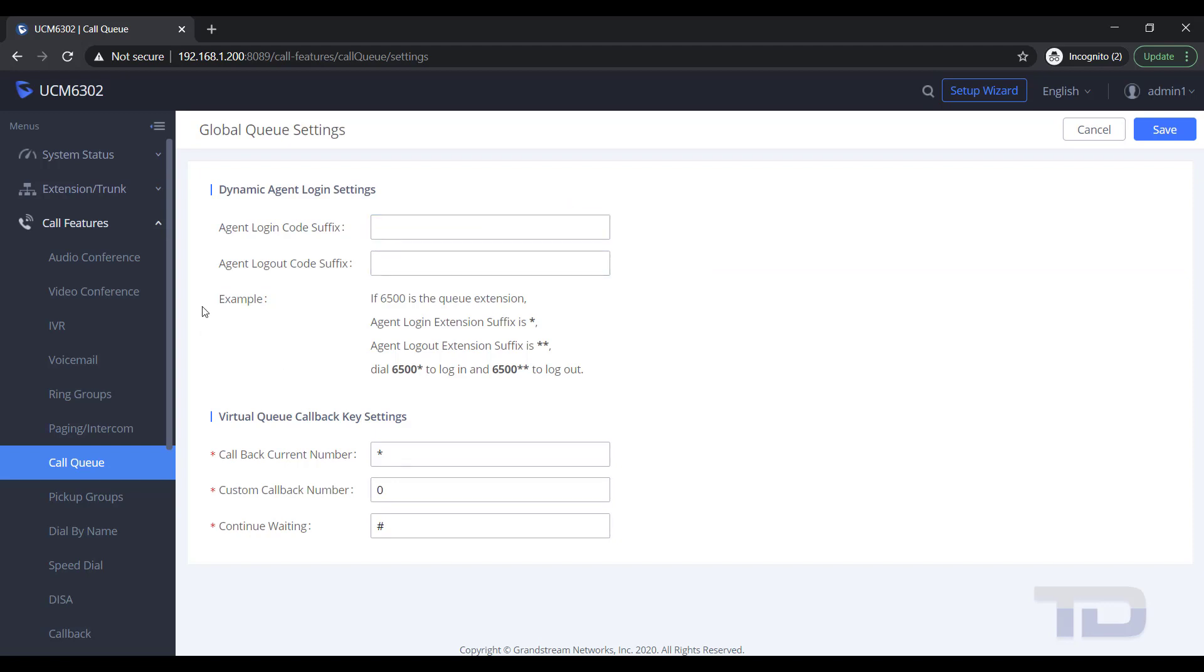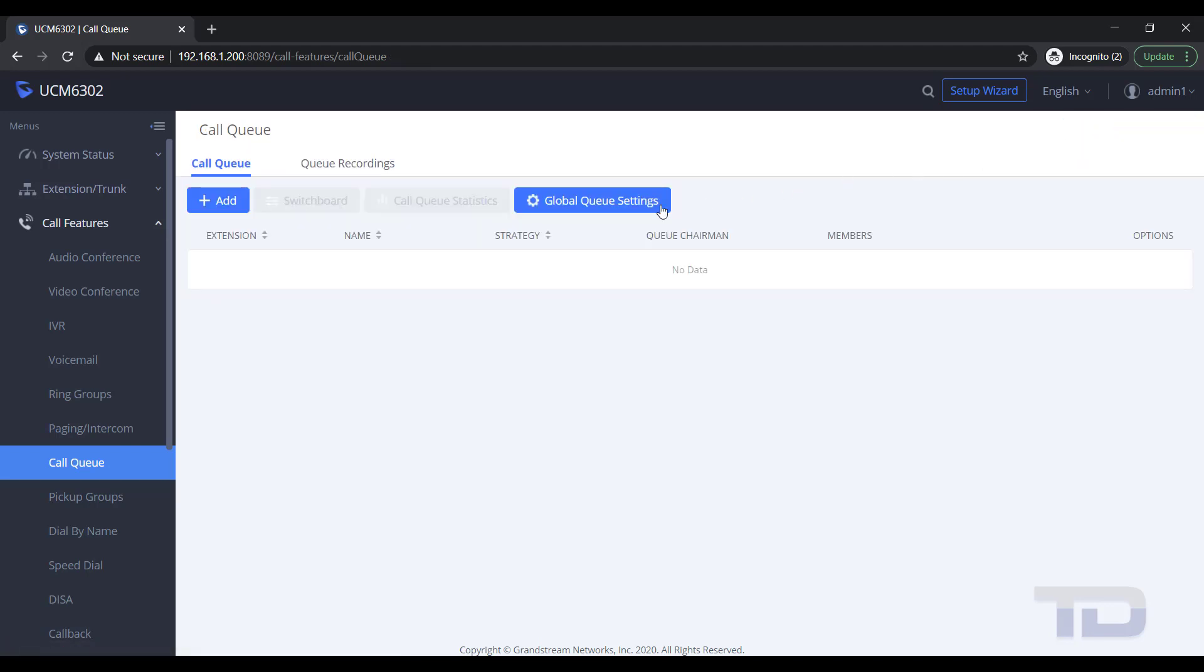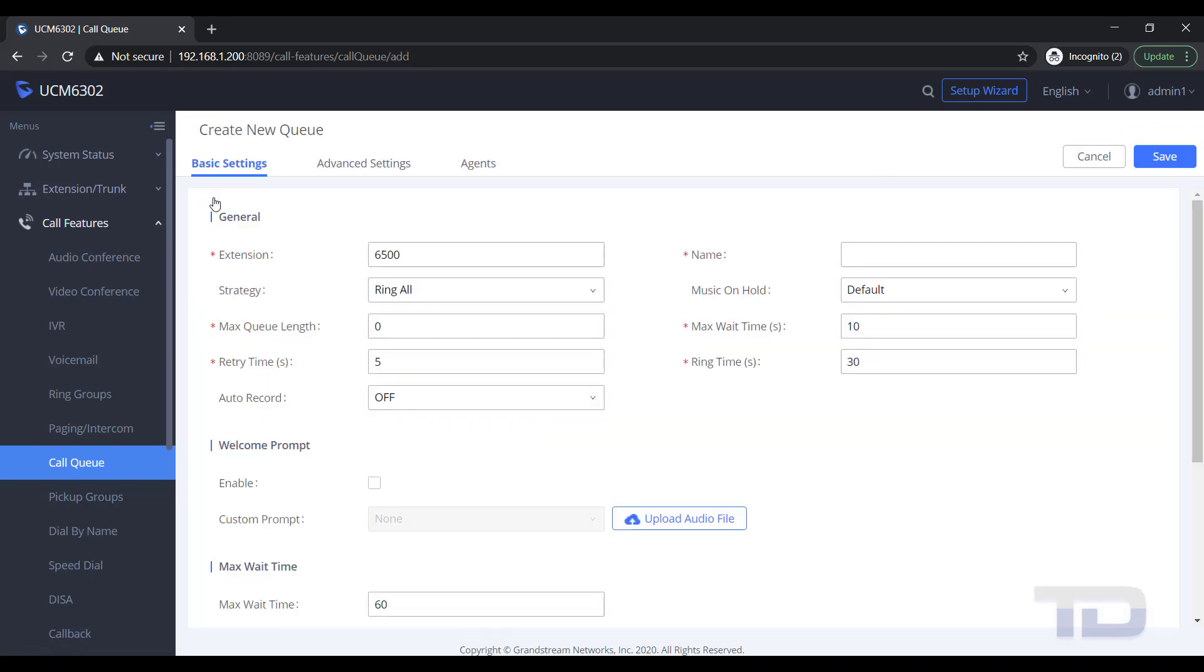Virtual Queues let your caller set up a callback number for the UCM to return the call when an agent is available. You can also have queue reporting and dynamic agents log in and log out. I will cover these options in more detail in a subsequent video, but for today, I will just be showing how to create a basic queue.